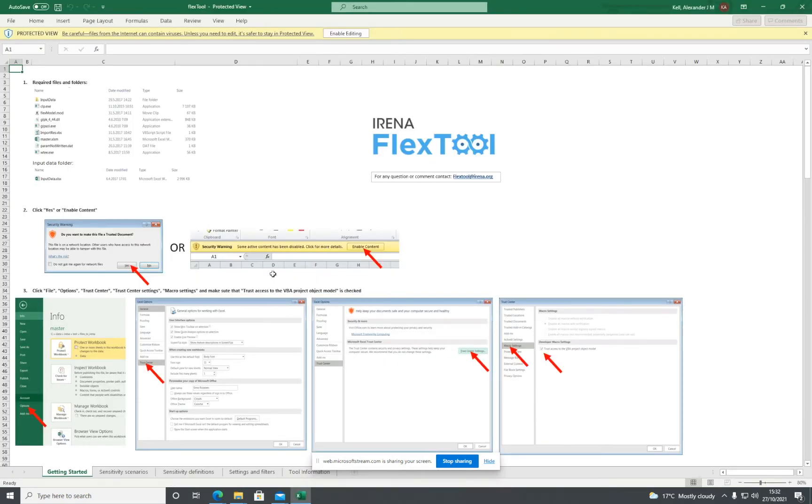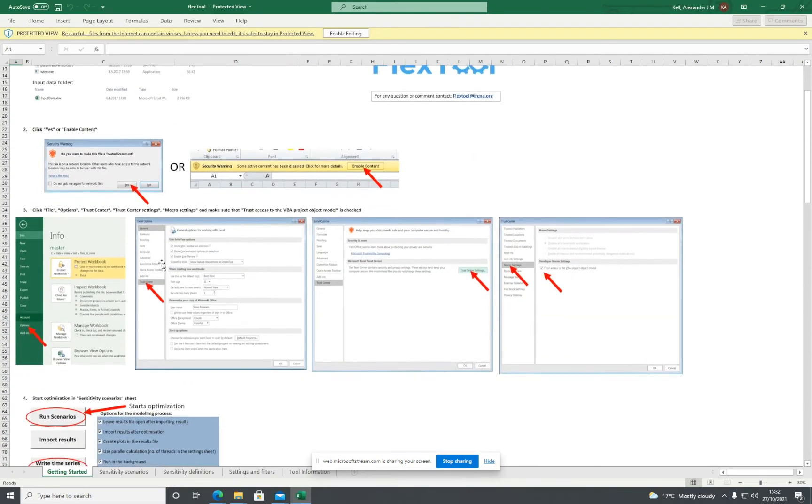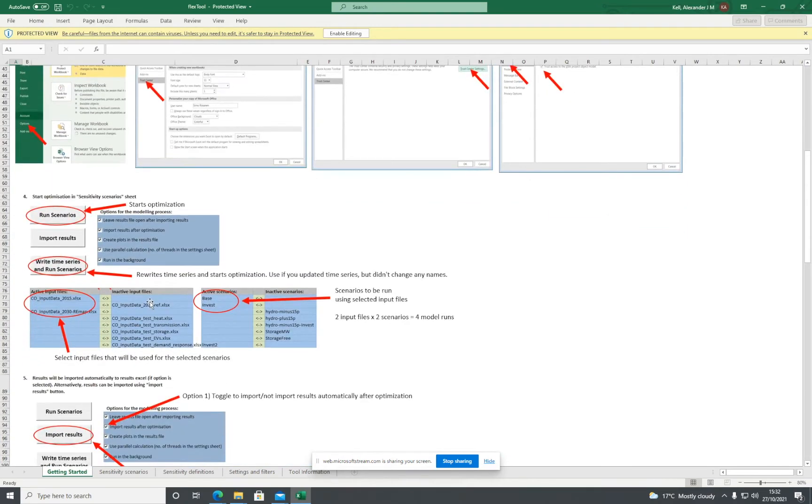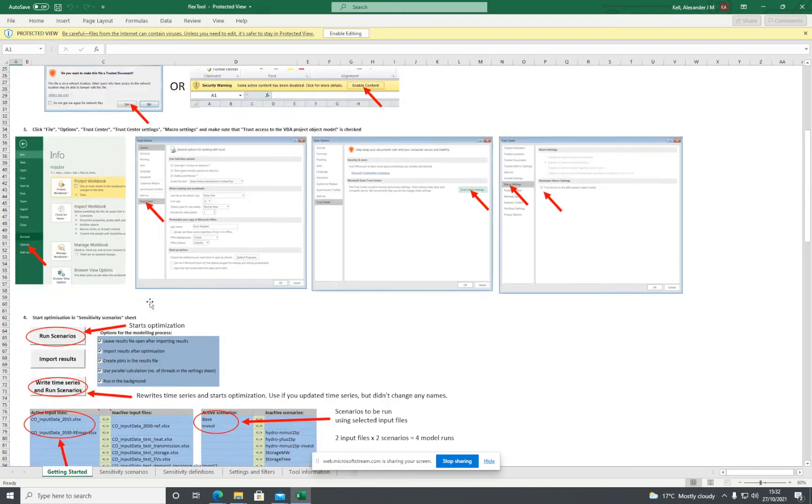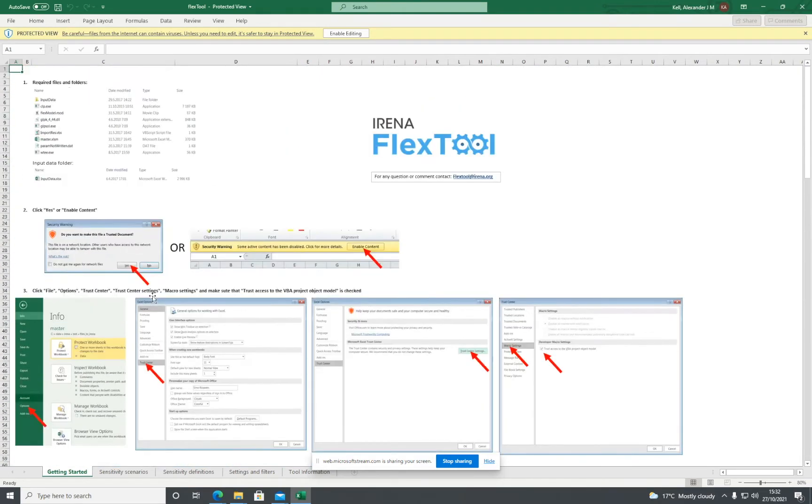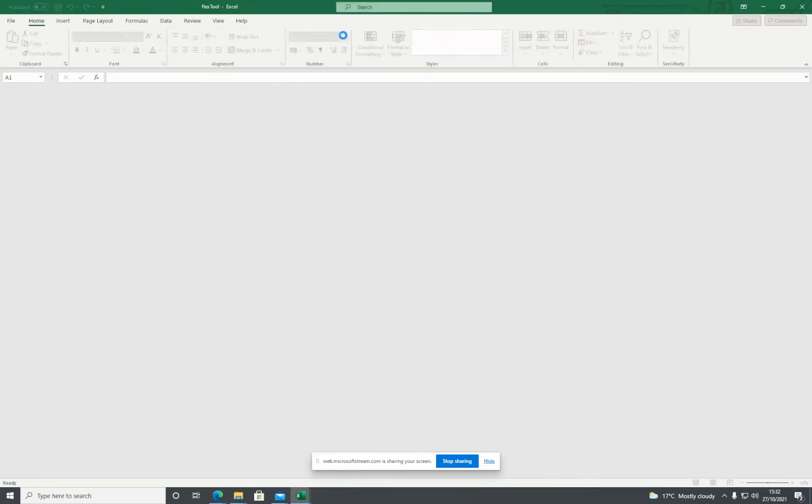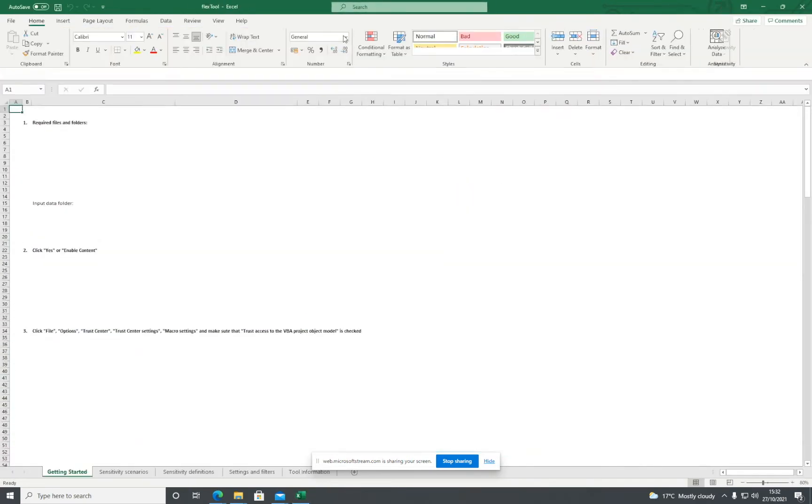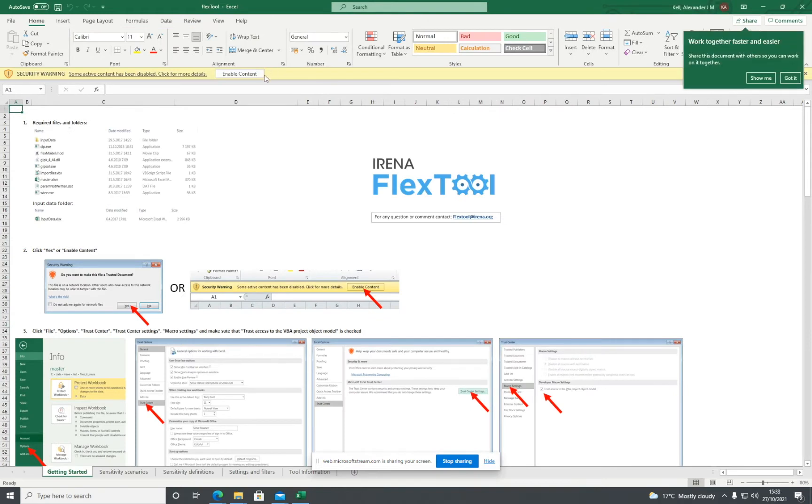There are instructions in here which tell you exactly what to do, but we're just going to run through them now. First, enable editing. Then enable content.